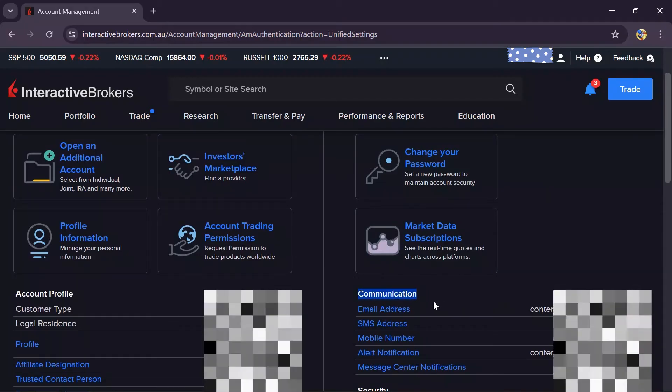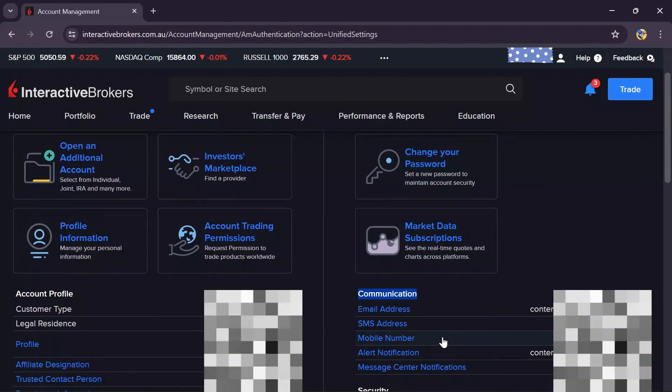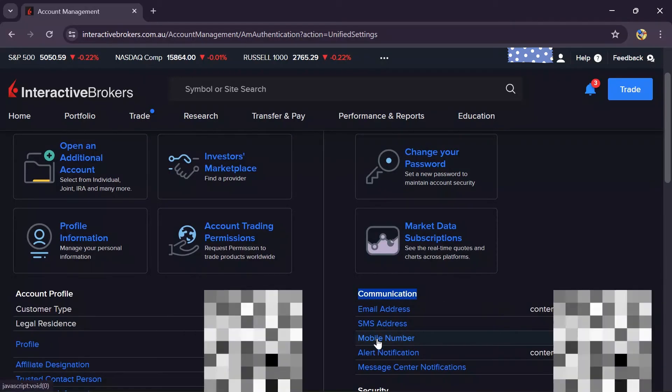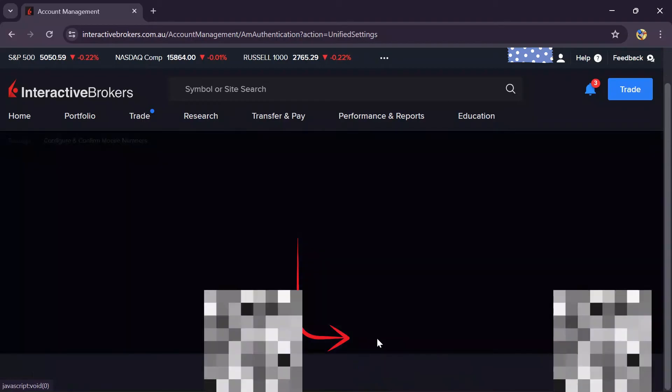In the communications option, click on mobile number. After tapping there, you'll get the details about the mobile number that you're currently using.